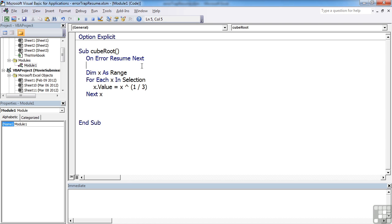So instead of On Error Go To — and then adding a label and having to build the label in so that you can tell it what to do — here we're telling it to just effectively ignore. That's what it should really say: On Error Ignore — but it says On Error Resume Next, meaning go on to the next stage.